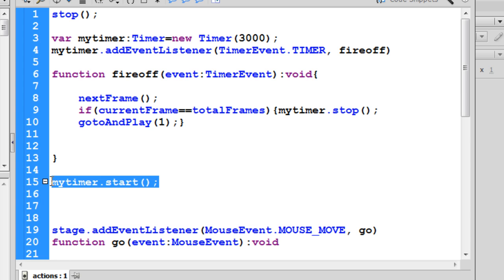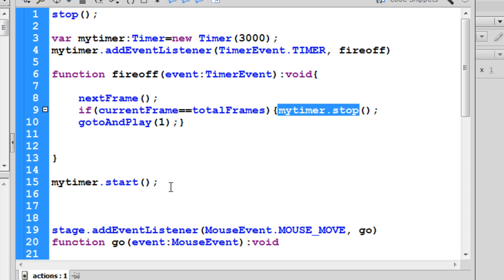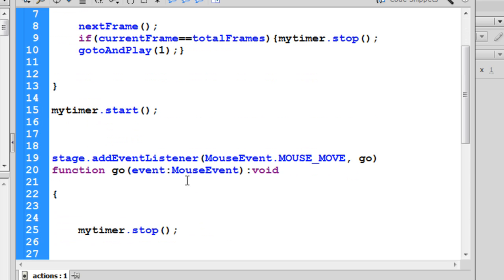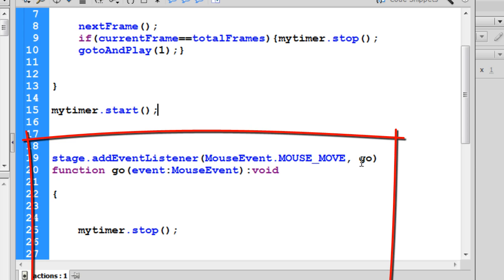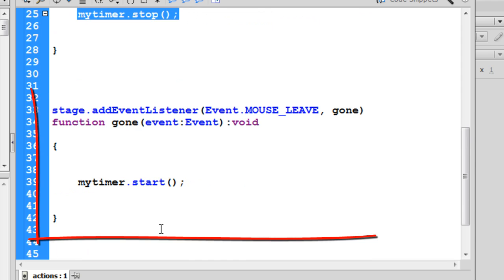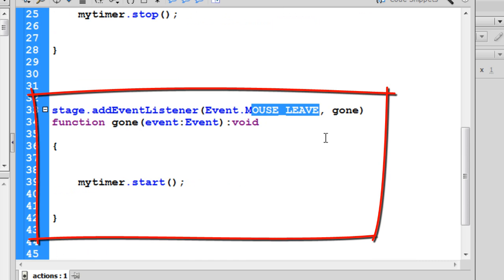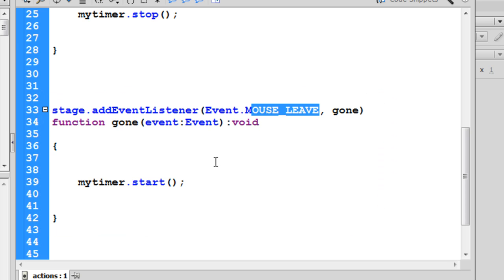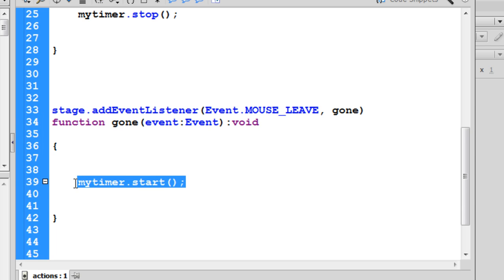That would be bad — the script would go wrong and not work properly. So I want my timer to stop on the third frame, and then it will start again from frame one. I have two more functions: the mouse move function, which executes a 'go' function that stops the timer — this freezes the photo slideshow. Then there is the mouse leave function, which detects when the mouse leaves the stage. The moment it does that, I want my timer to start again, so the slideshow stops when we mouse over and resumes when we mouse out.